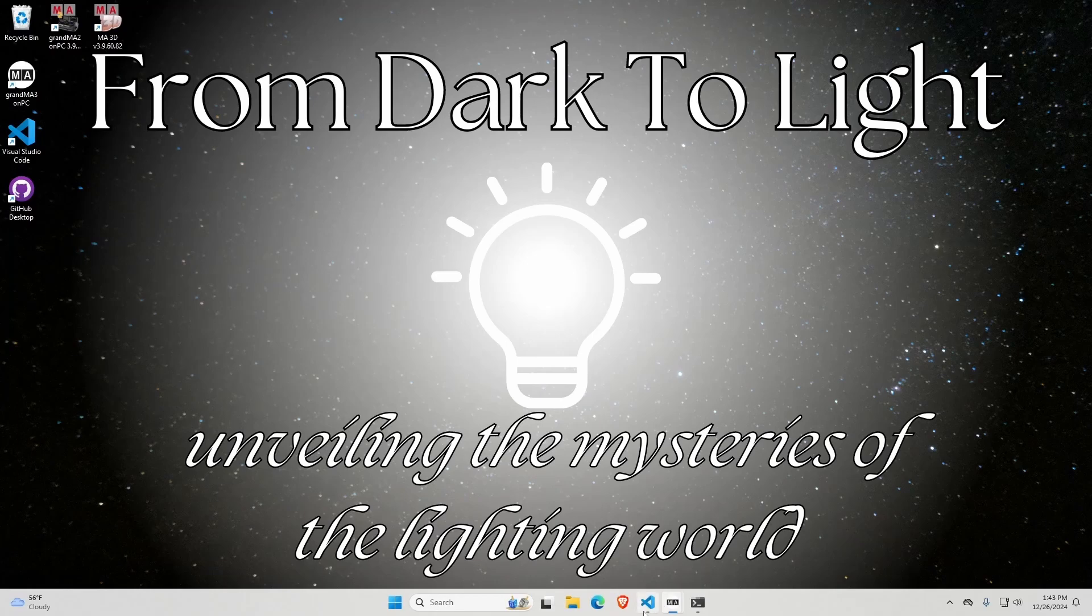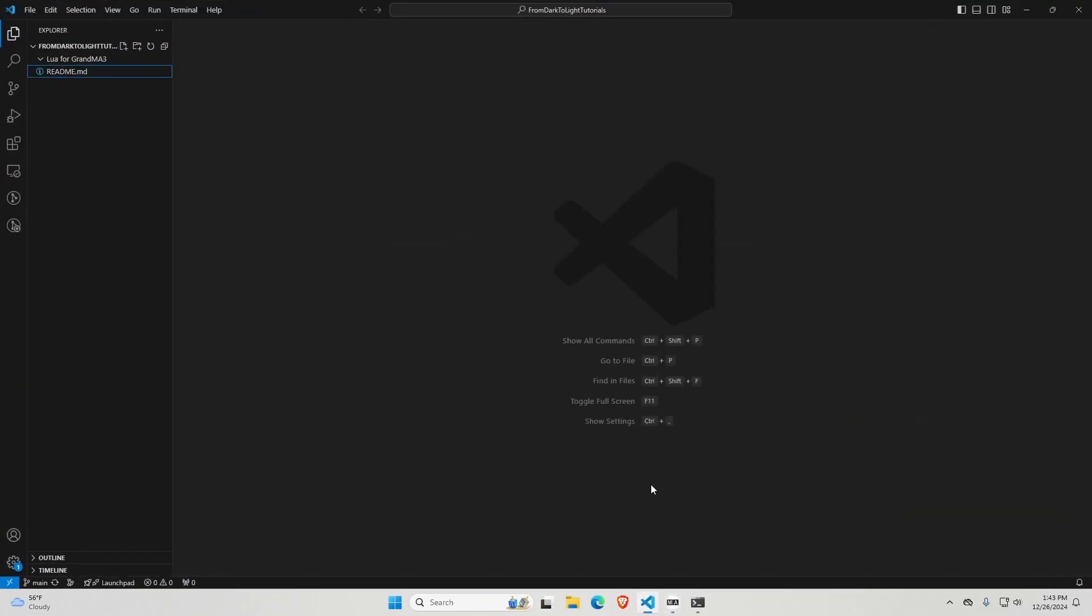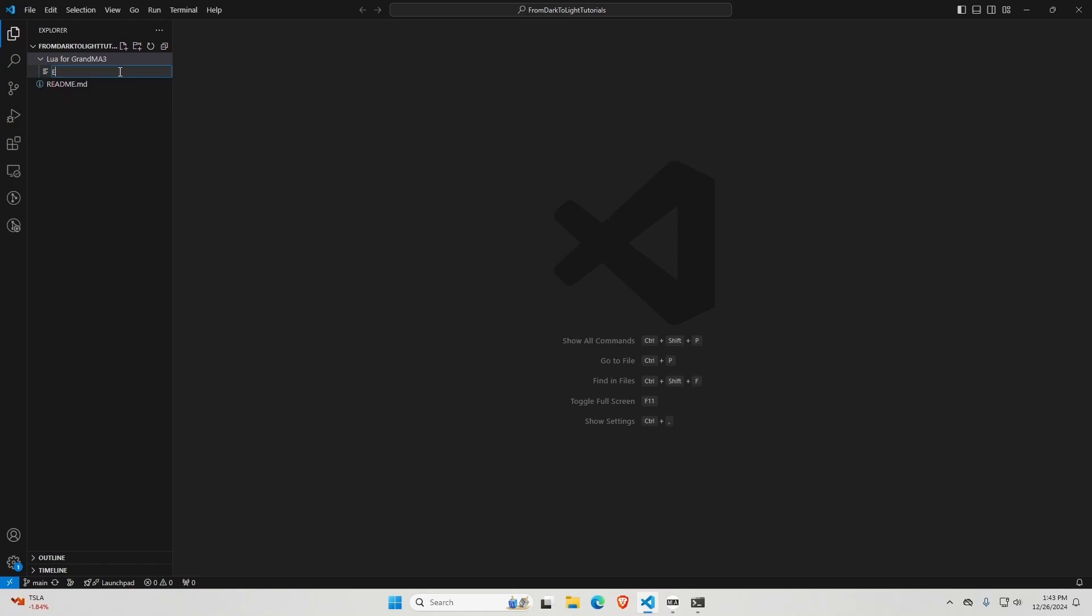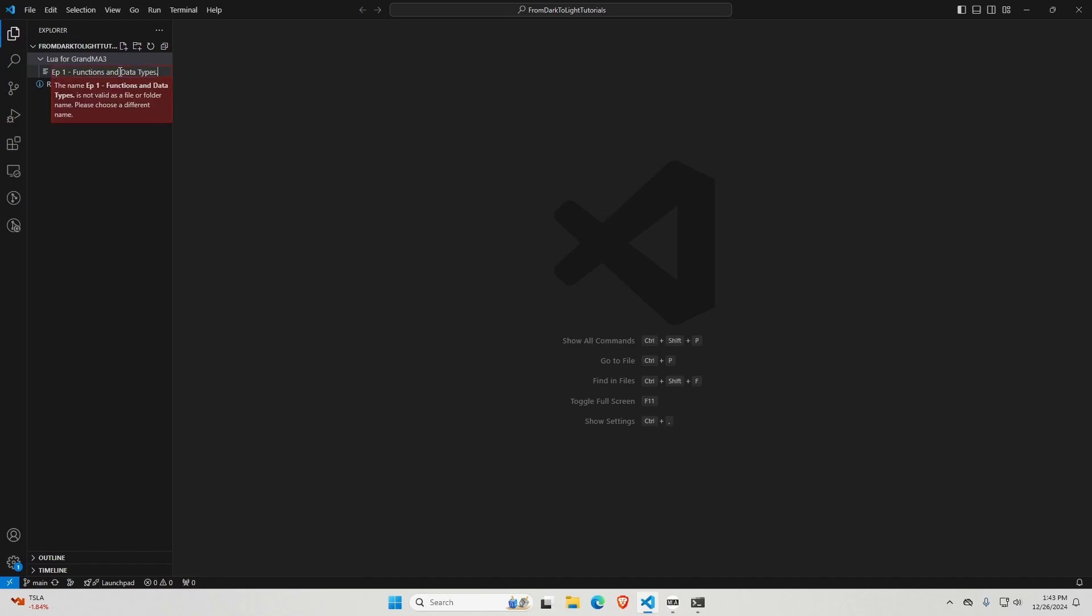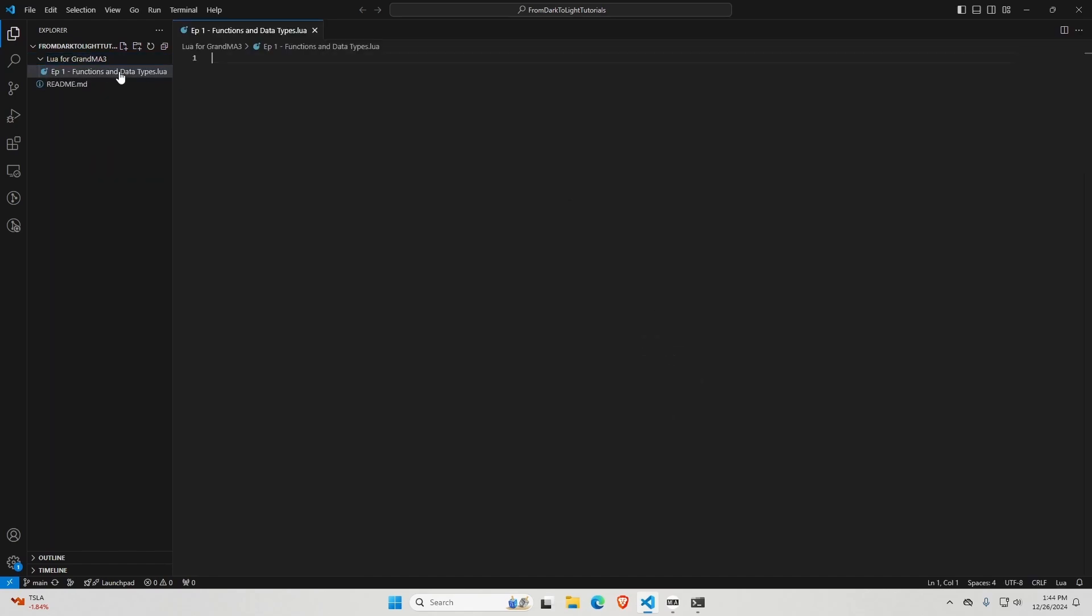I'm going to open up Visual Studio Code and make sure I'm in my folder, create a new file. This file is going to be called episode one, functions and data types, because that's what we're talking about today. And always put .lua at the end of your file name.